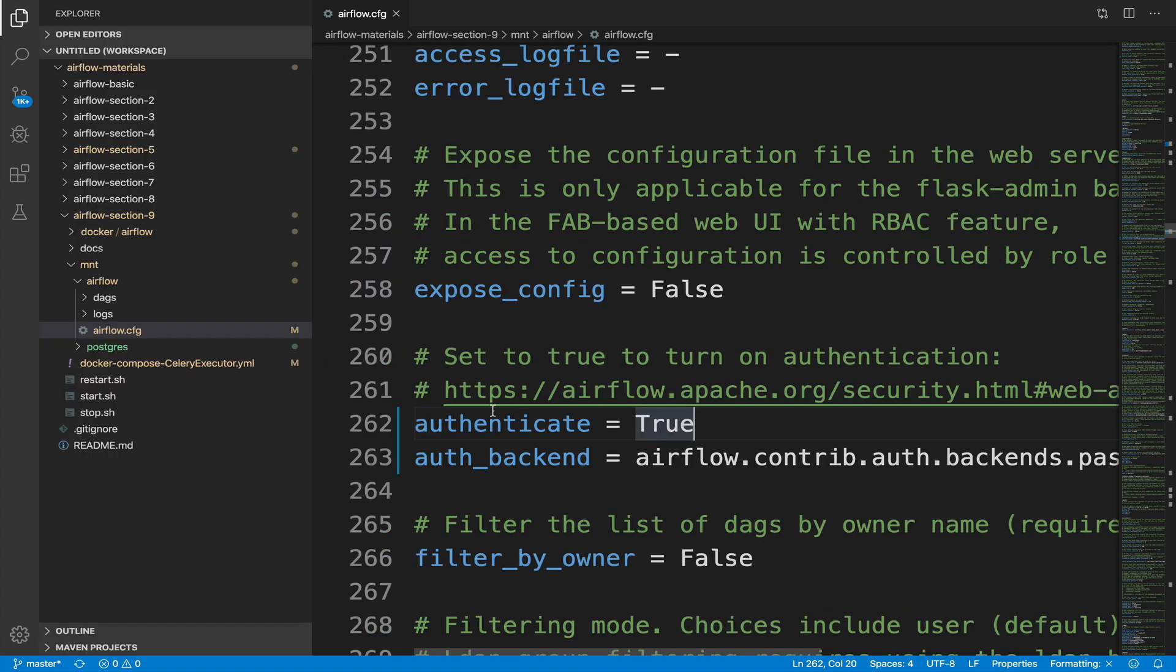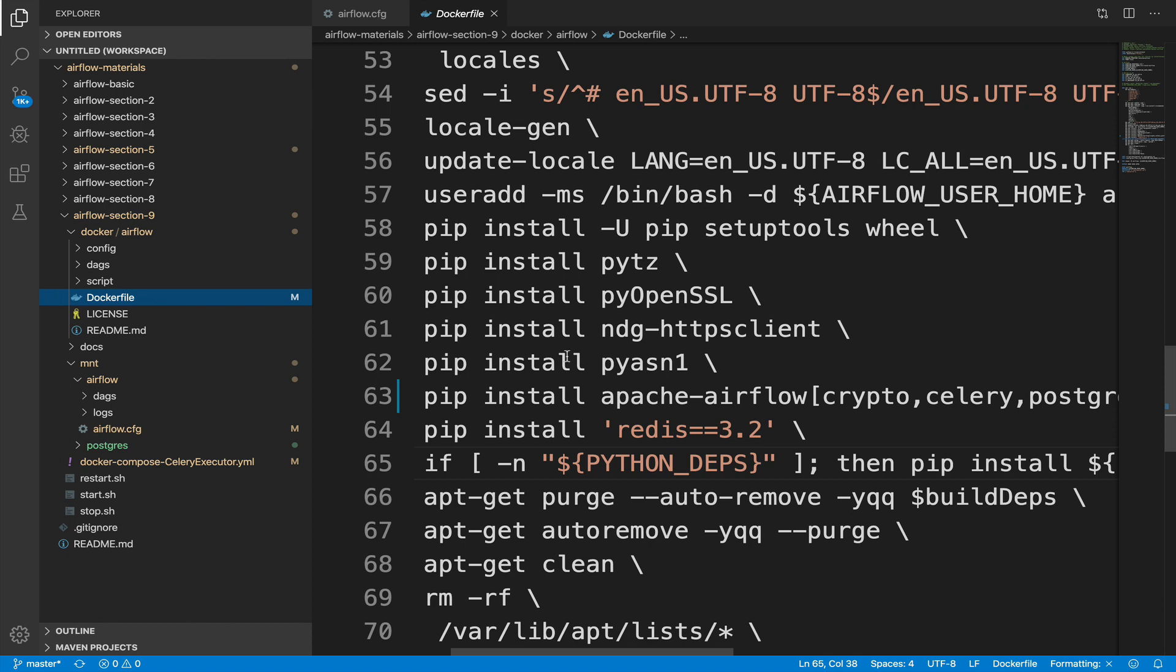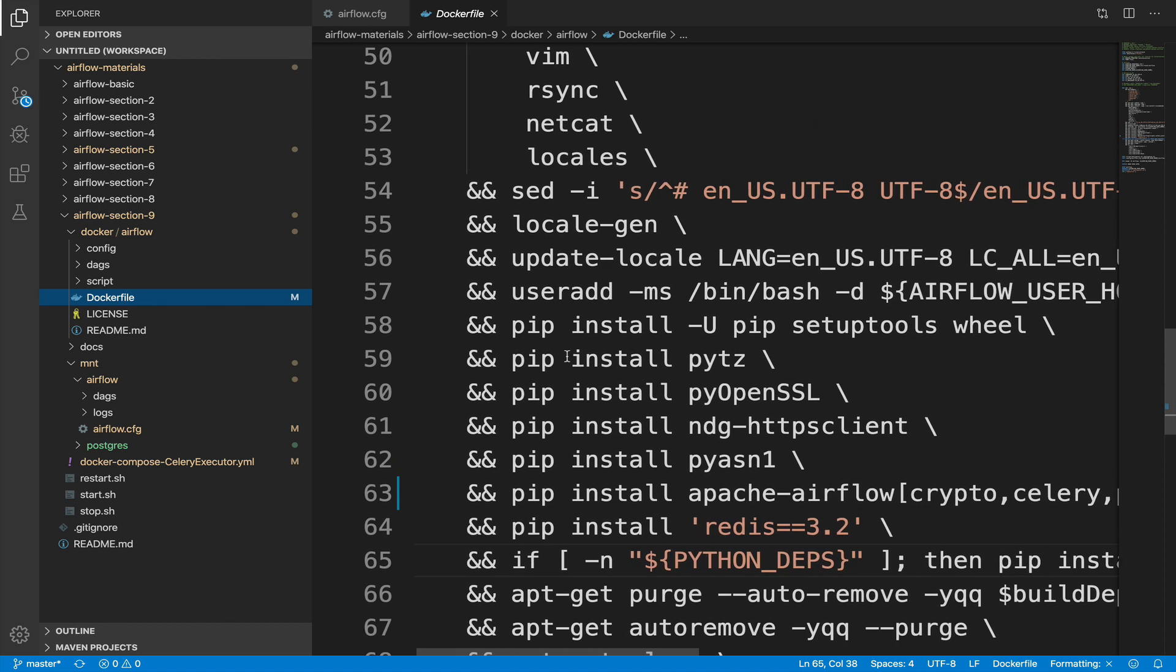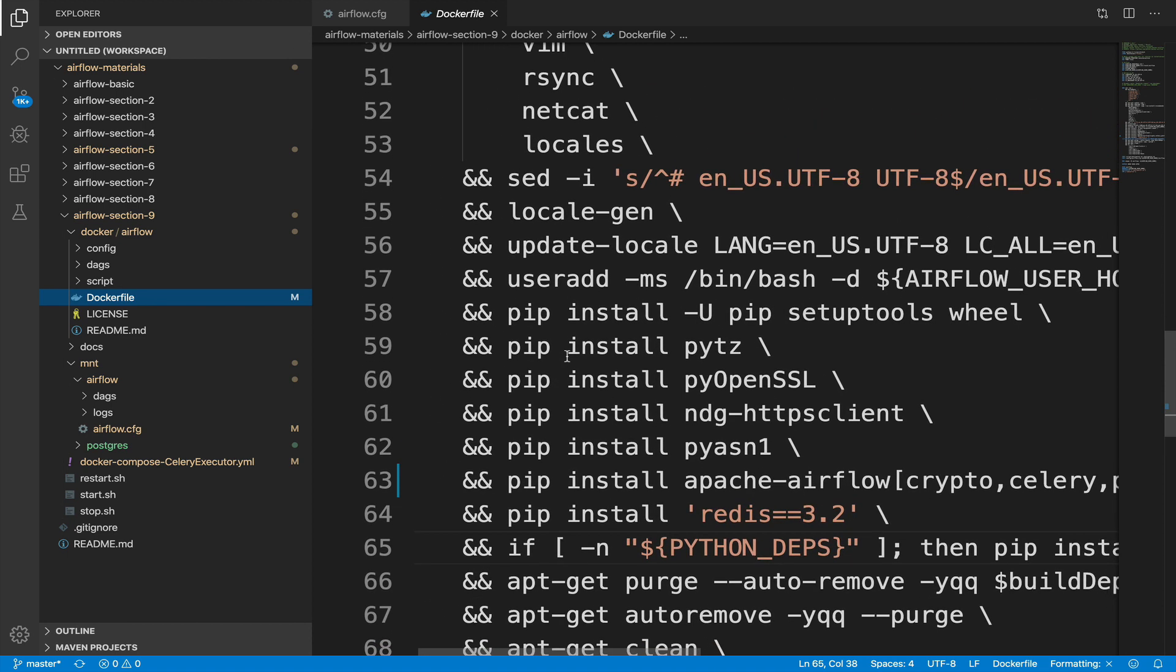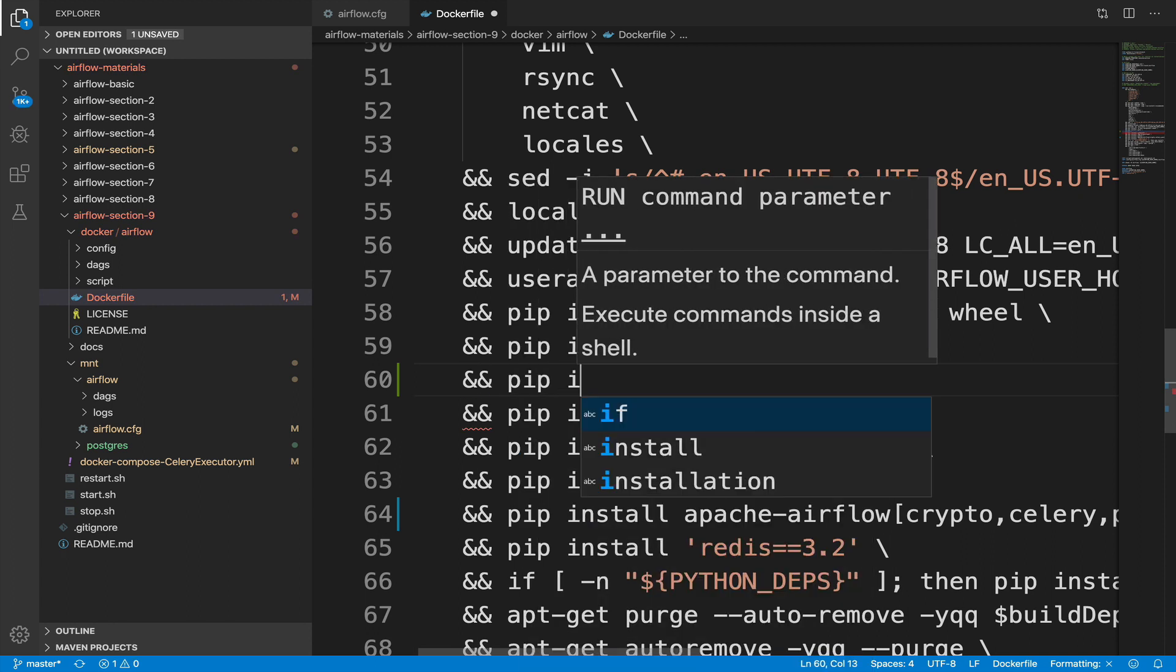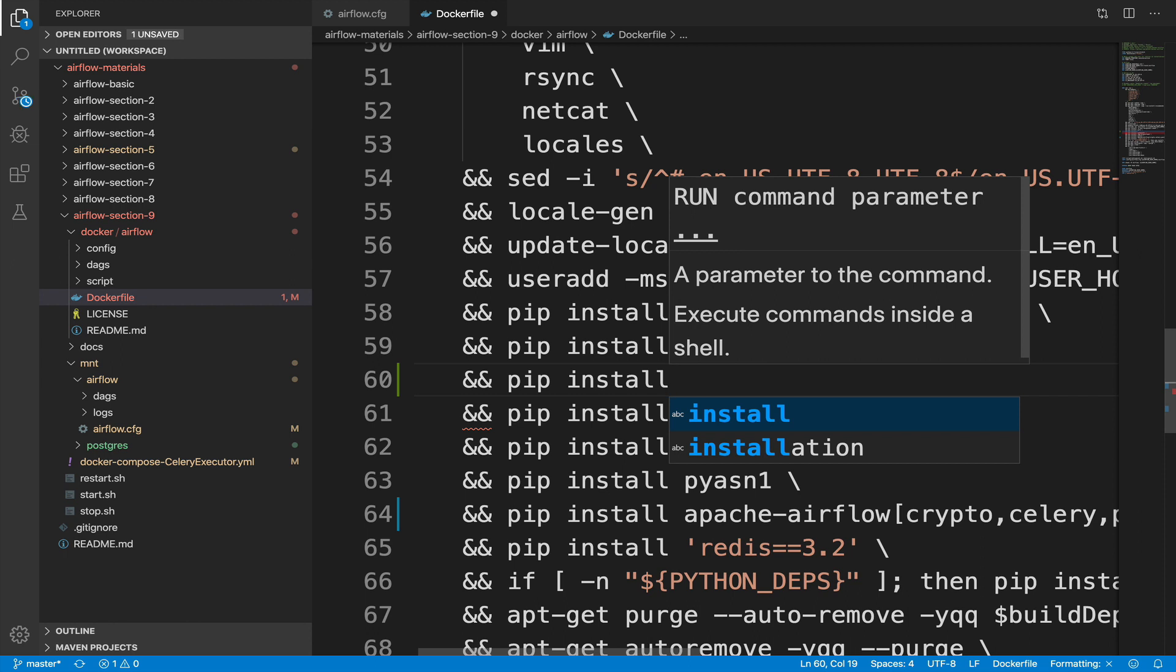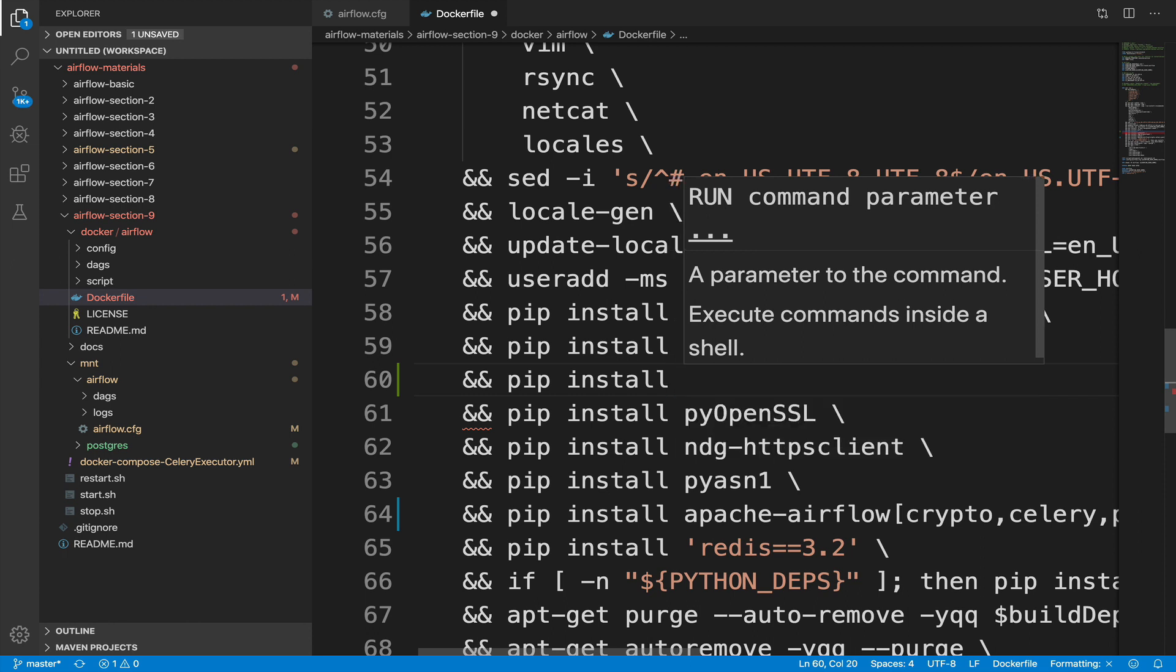And open the Docker file under the folder Docker slash Airflow. When we want to set up password authentication with Airflow, the passwords will be hashed by using the module bcrypt. bcrypt is a password hashing function in order to encrypt your password in a very secure manner. I won't go into the details here since it's a bit technical, but if you are interested, don't hesitate to take a look at the bcrypt hash function. In order to make available this function, we have to install a new package on the container running Airflow, which is flask dash bcrypt. So just below a pip install command, like here, type pip install flask dash bcrypt.